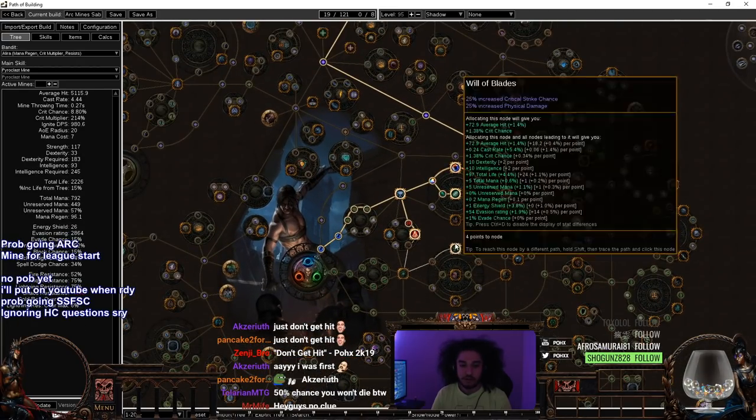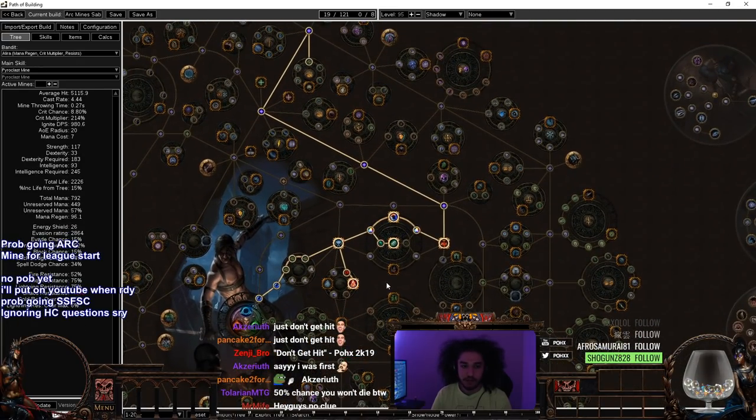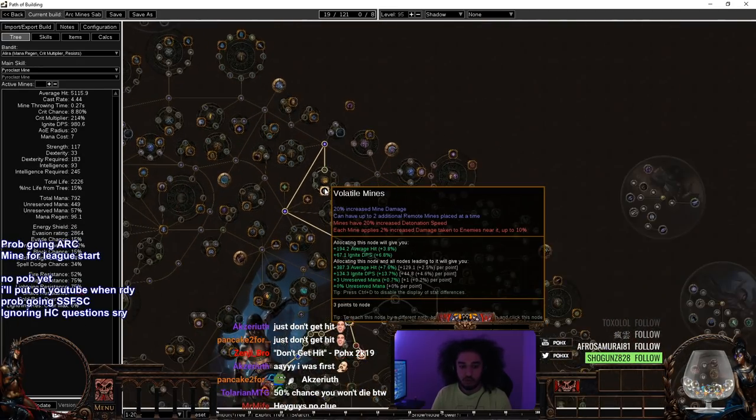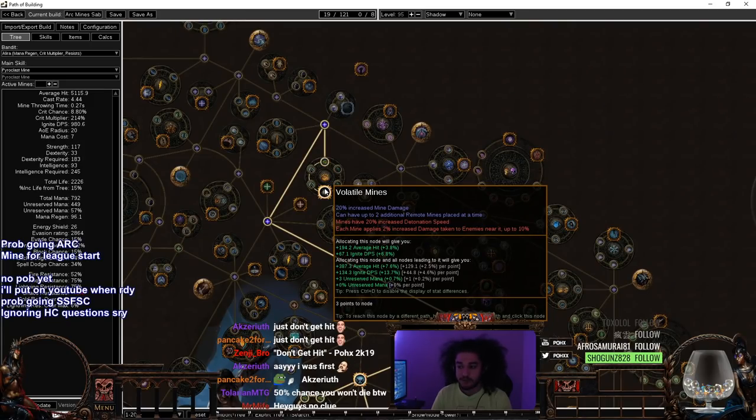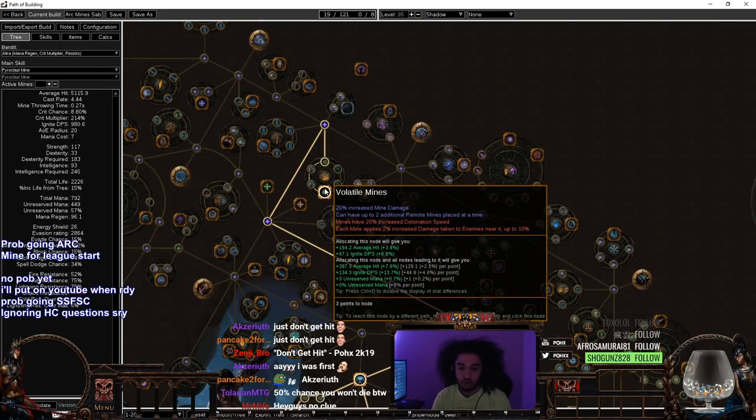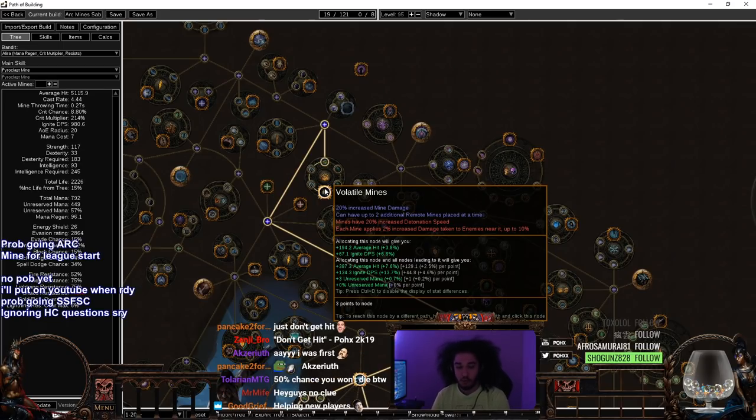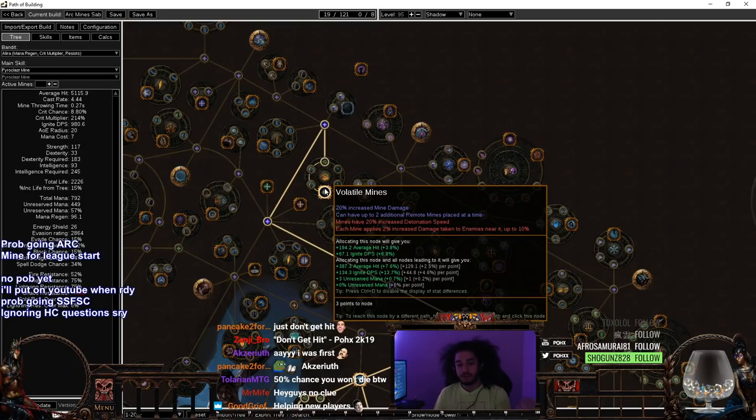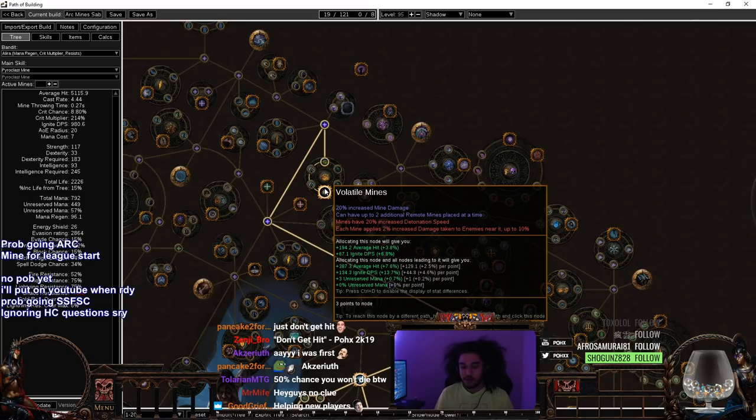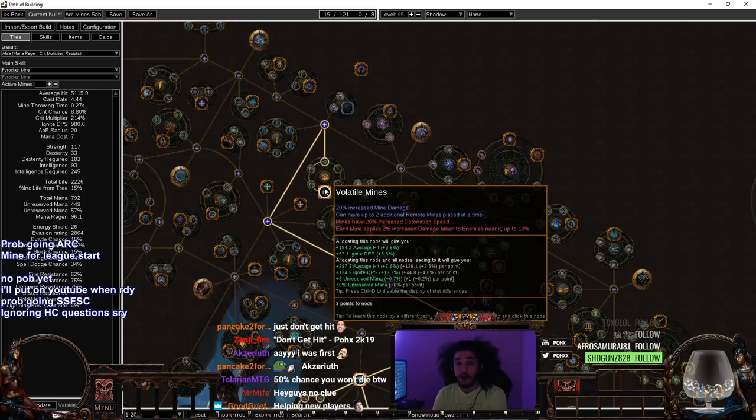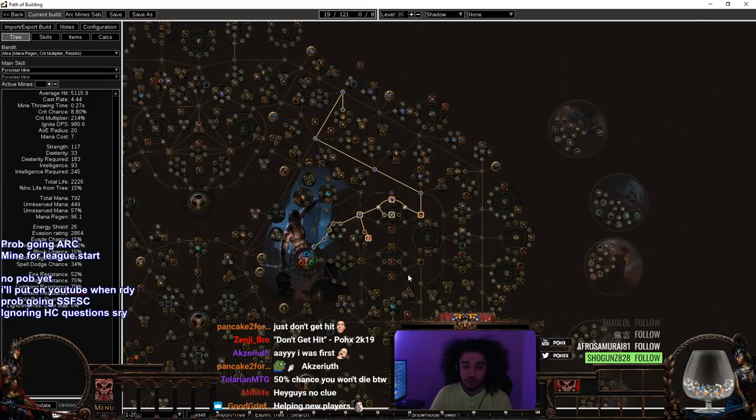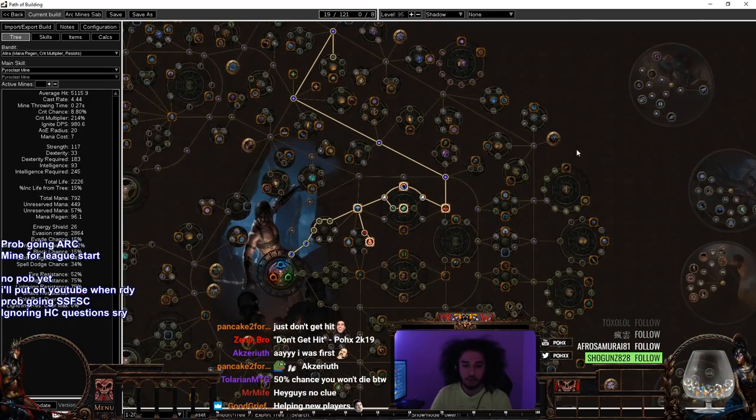So 1 to 20, you can see we're essentially beelining towards Volatile Minds since Volatile Minds is a very big damage increase. Anytime you can have additional mines placed at a time, you do significantly more single target damage against phased bosses. Any type of act boss that takes five seconds before it does anything, you can have an extra two mines down. And remember that the way mines work now is each mine has an aura.